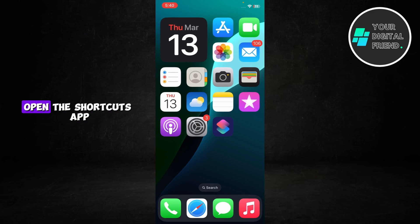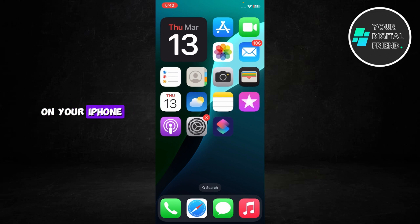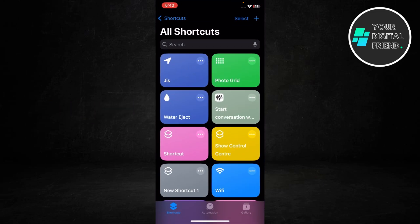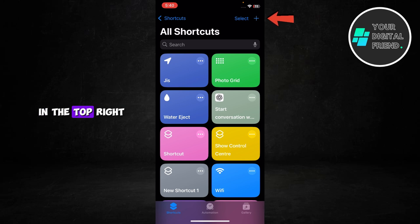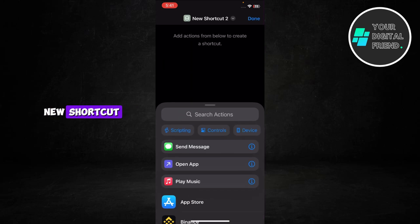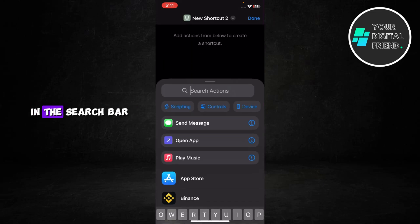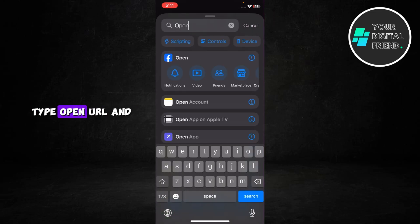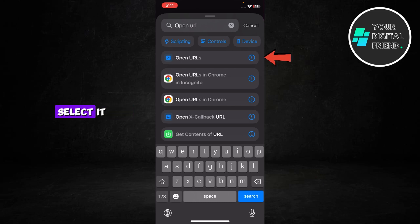First, open the Shortcuts app on your iPhone. Tap the plus icon in the top right corner to create a new shortcut. In the search bar, type open URL and select it.